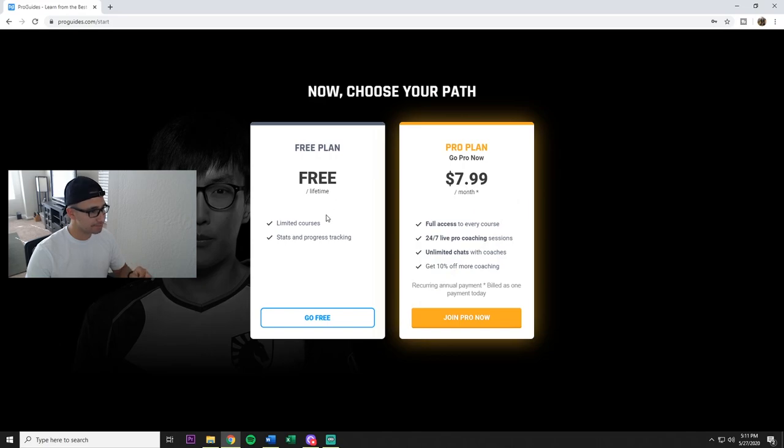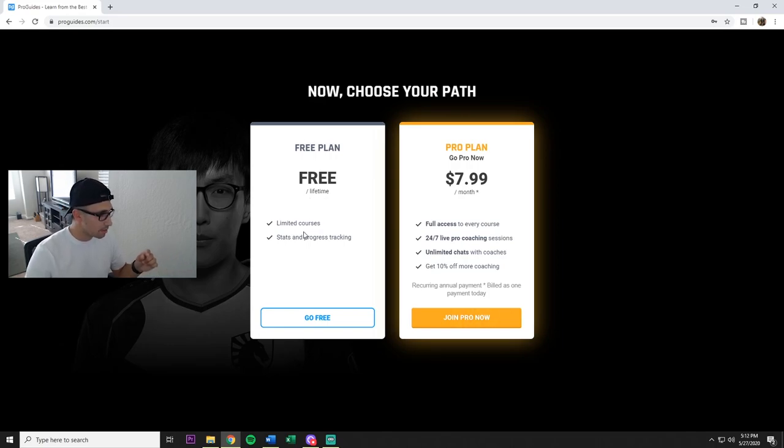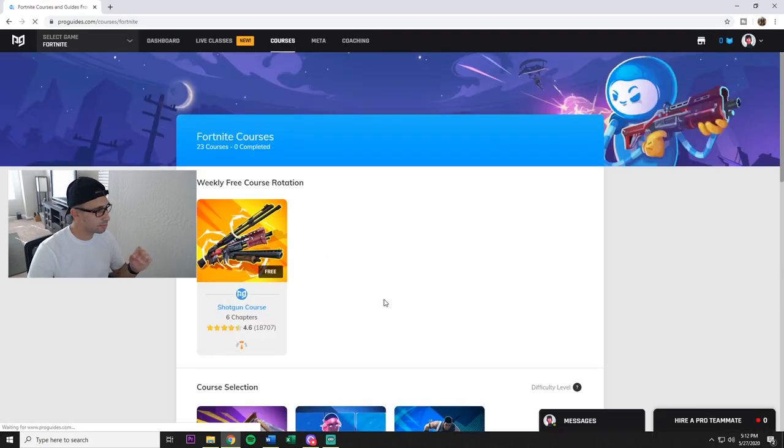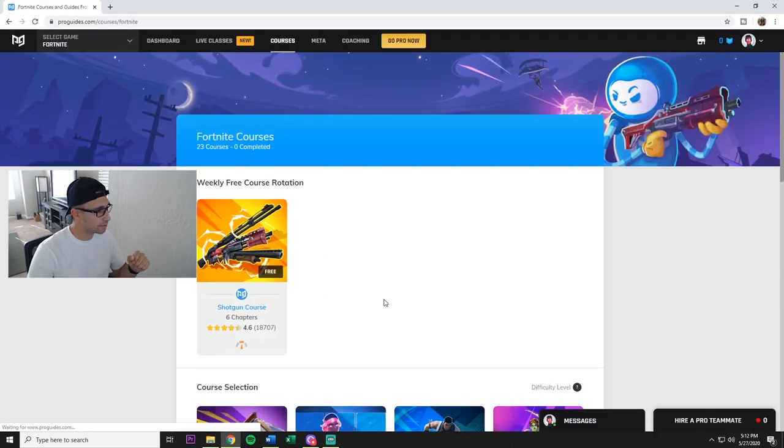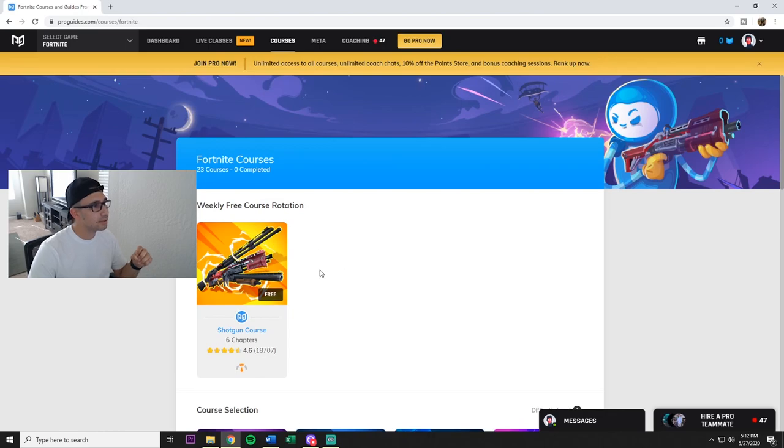But to do the free, you go over here: free for a lifetime. Well, they got that one right. So you get limited courses, stats and progress tracking. We're gonna go free.